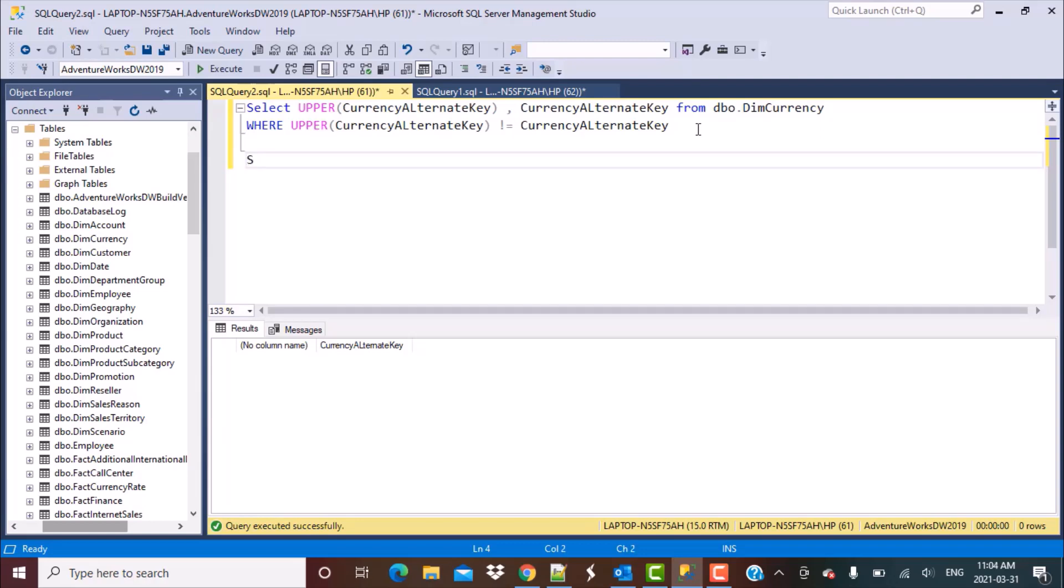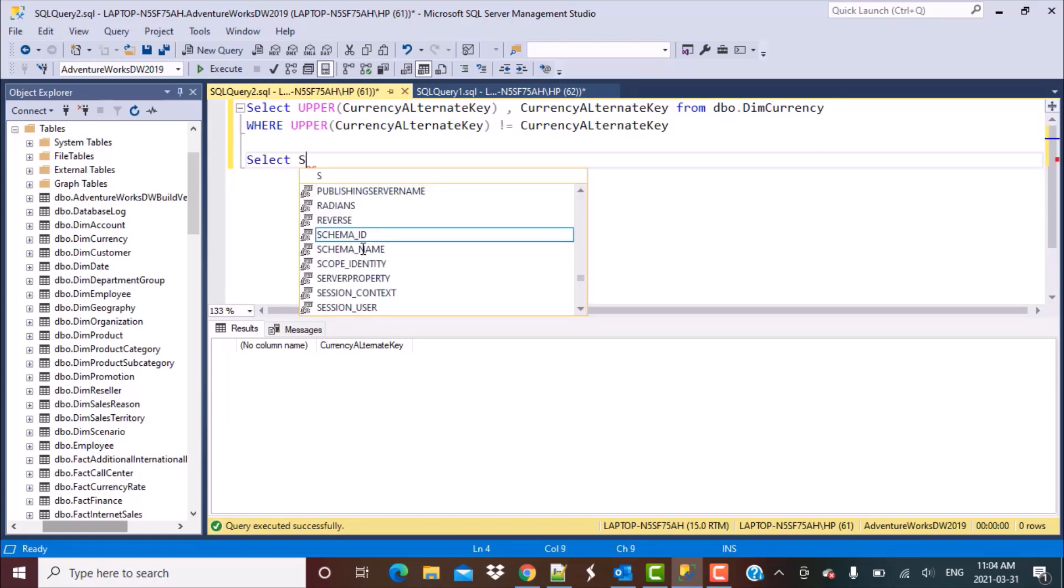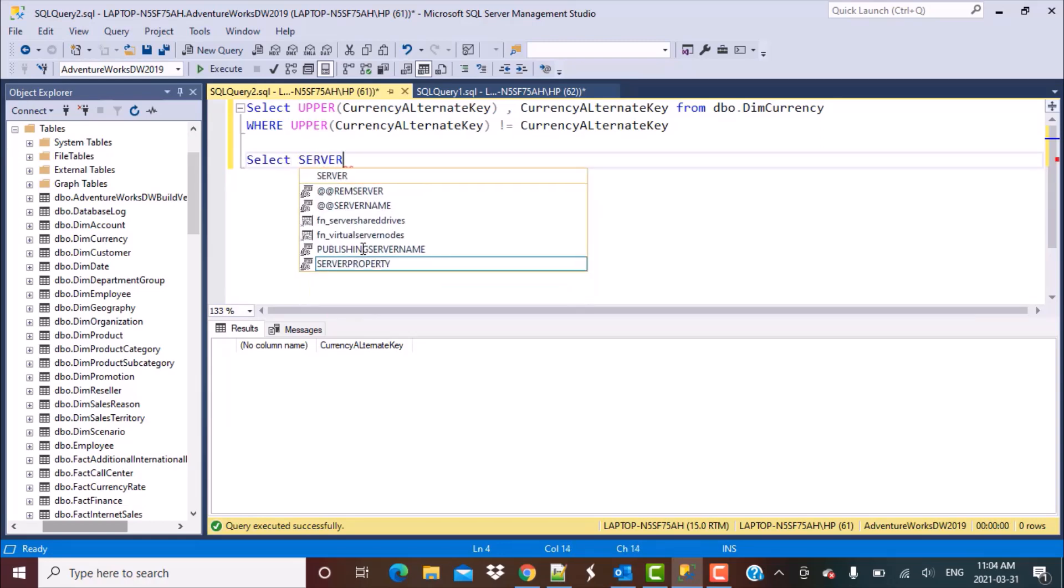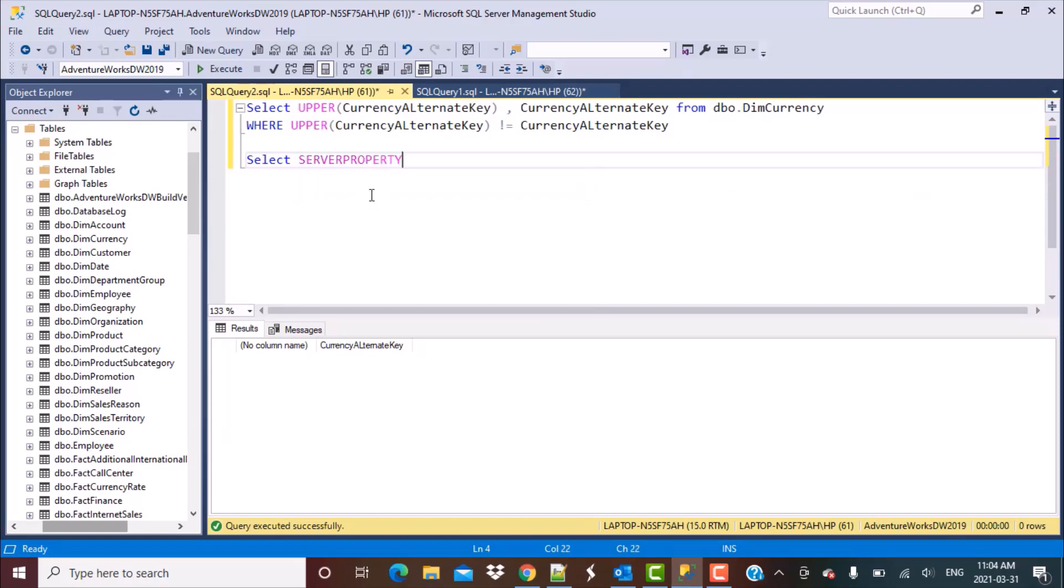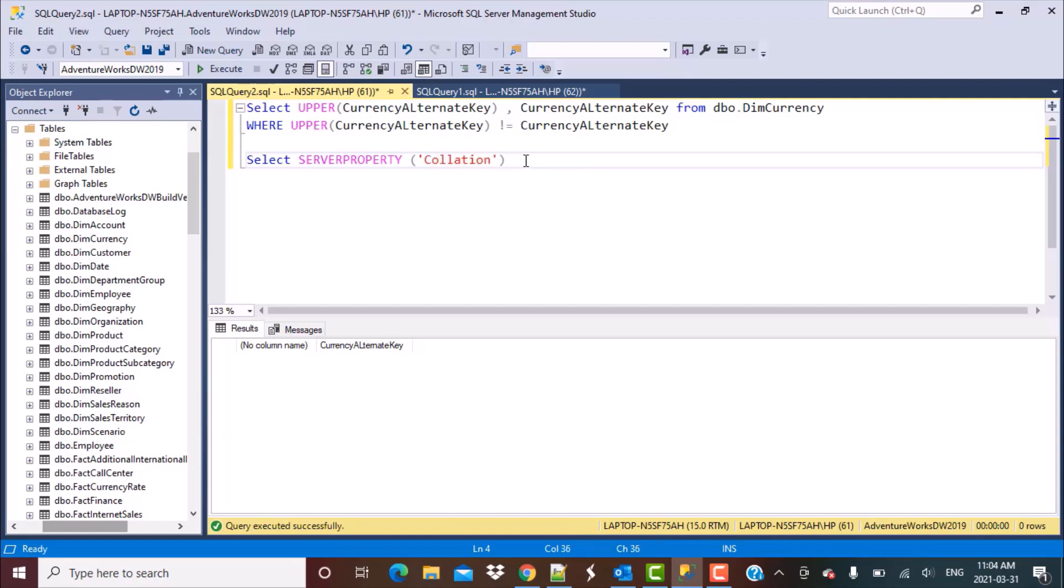So let's verify that. Let's do a select, then do a serverproperty and the property is collation.